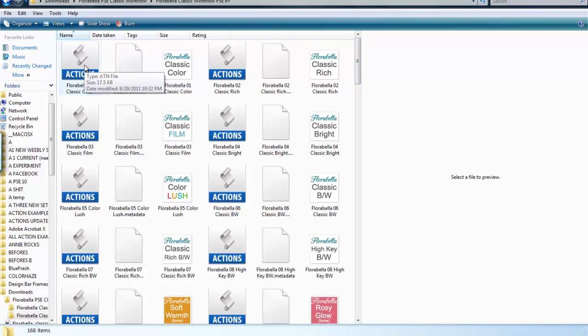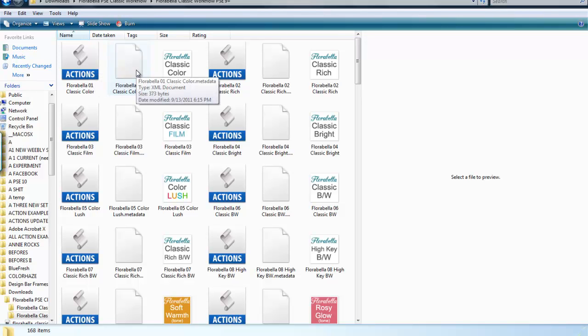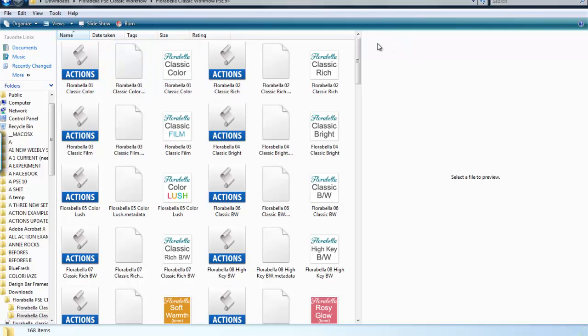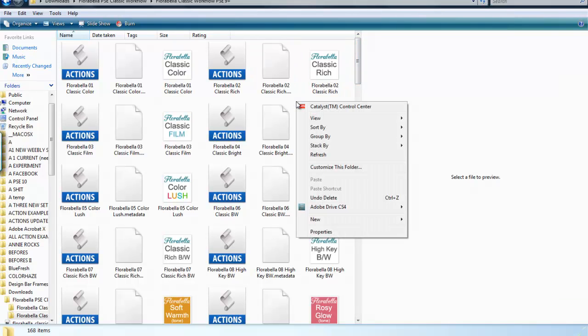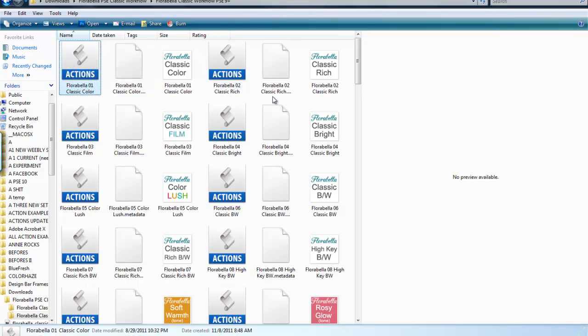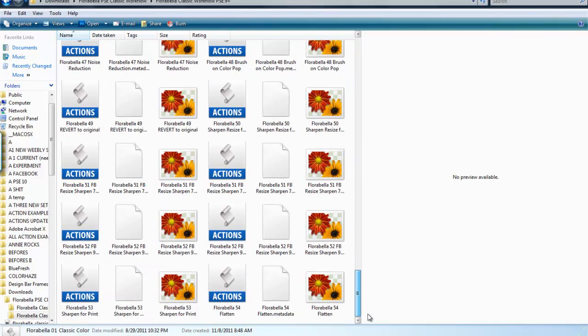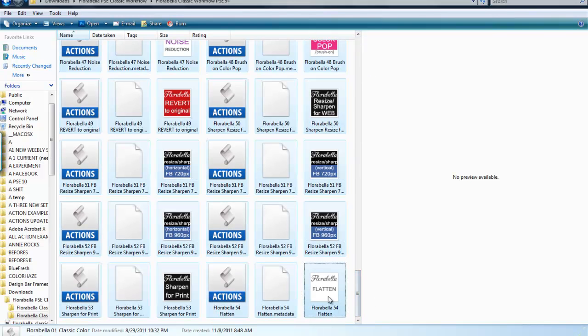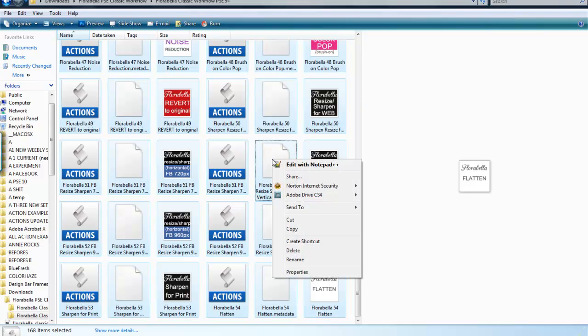The ATN file, which is an action file. The XML document, which has the extension metadata. And also the PNG file, which is going to be the thumbnail that you'll be clicking on. So what you need to do is select all of them. Select the first one, hold down the shift, go all the way down, select the last one, right-click, copy.